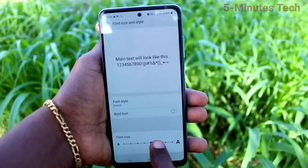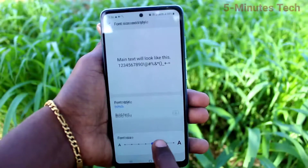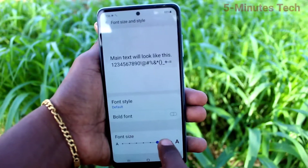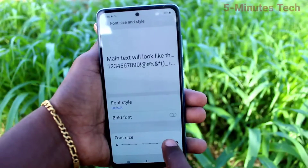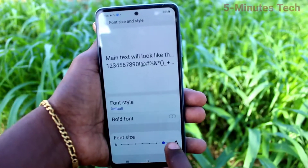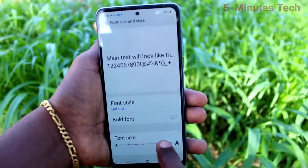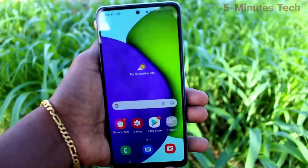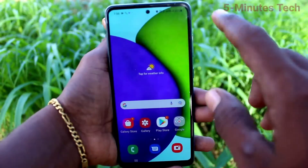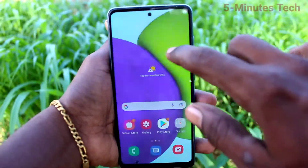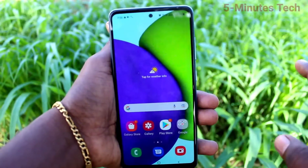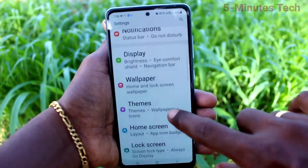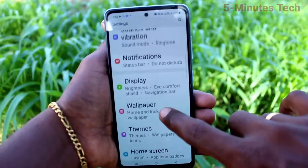This is to change the font size. Just move the cursor to the right side for increasing font size. The rightmost will be very big size — I set it there and check now. See here, font size is very very big.